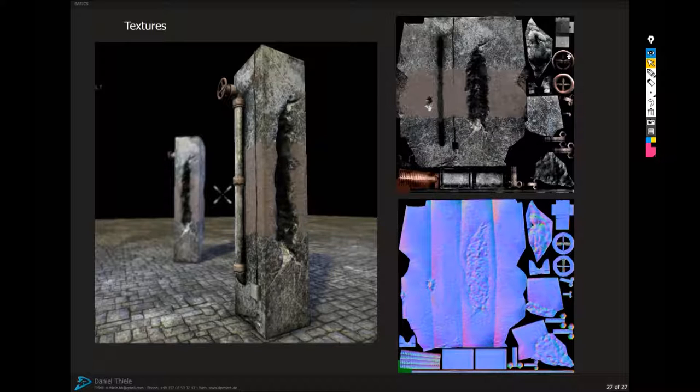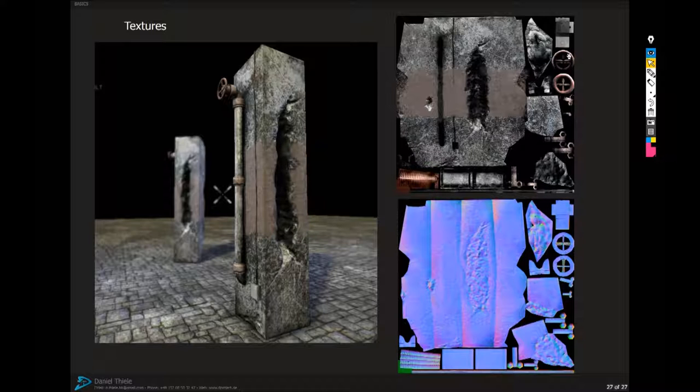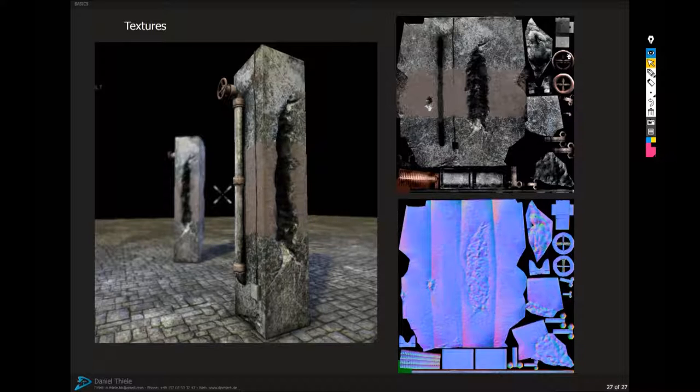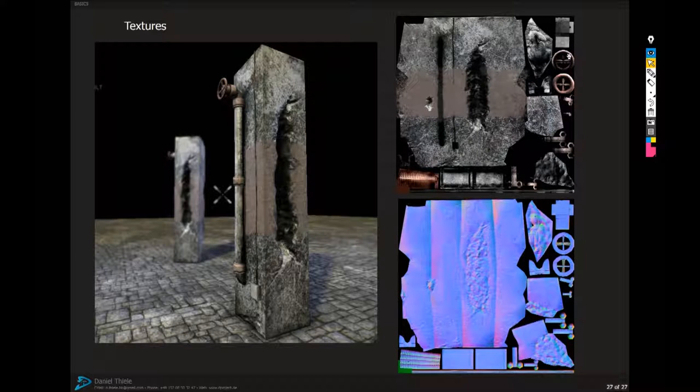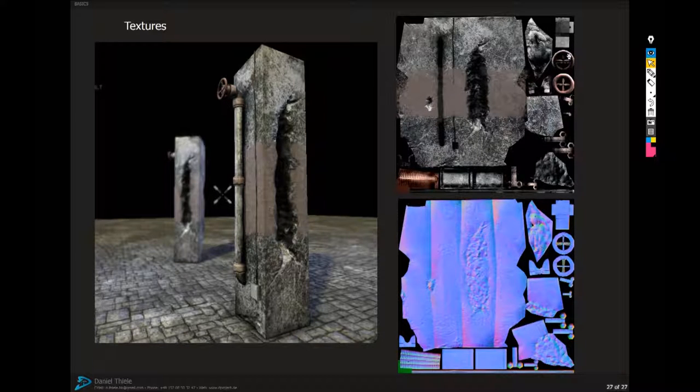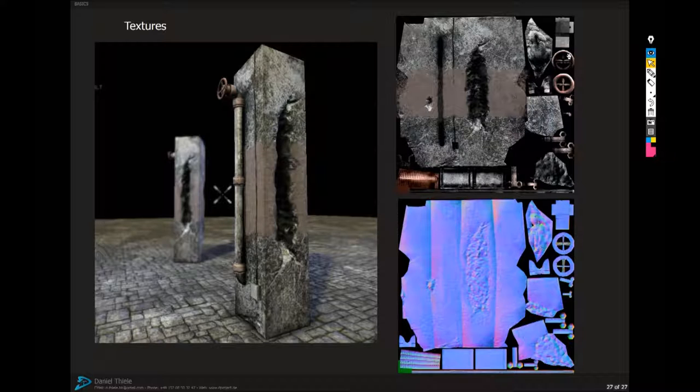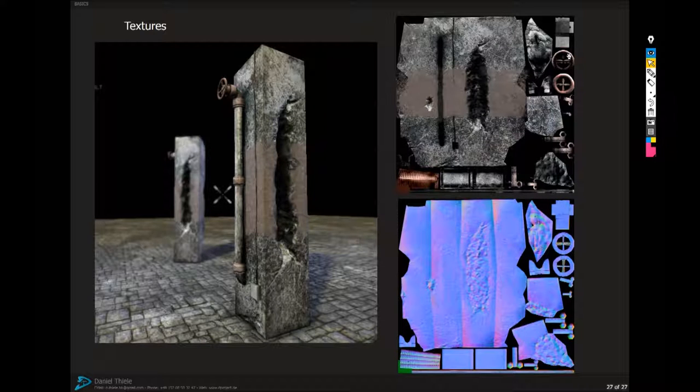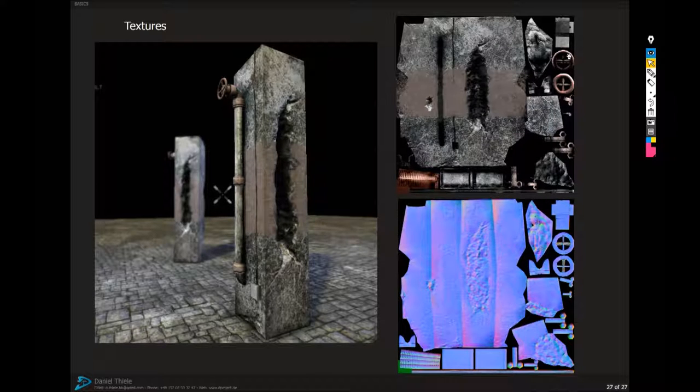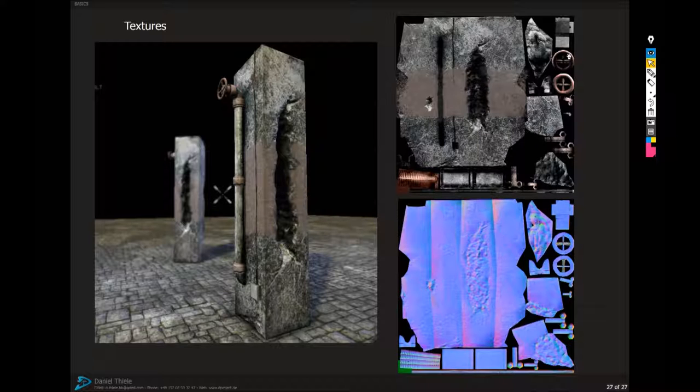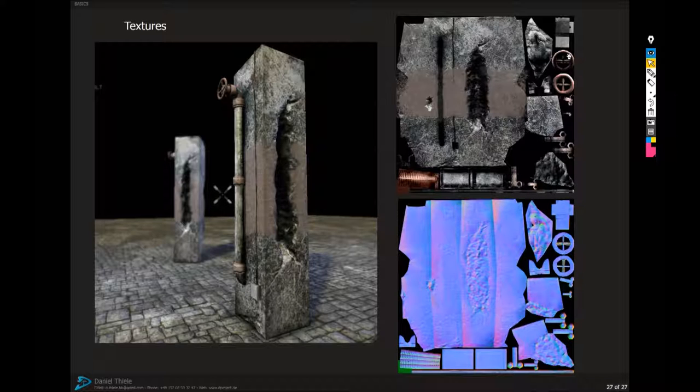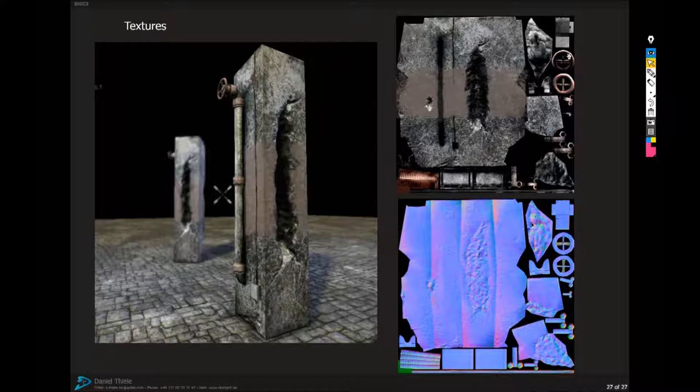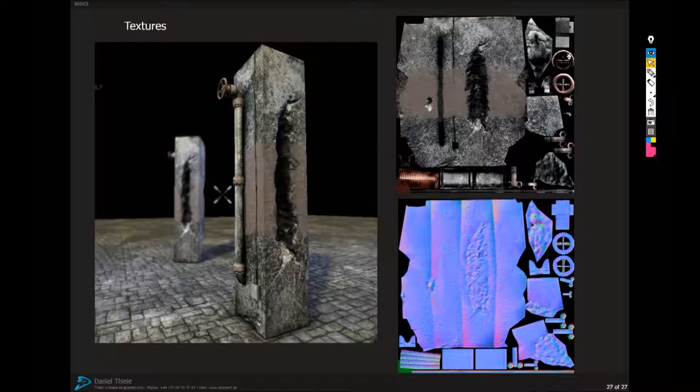And the bottom one is what I call a normal map which generates details, bumps and dents for example on your model. This is used as a real time effect so that your computer gets this as a fake geometry effect. The different curves move the geometry into different directions so you have a 3D effect. A grayscale version of such a map would only move the geometry up and down and I would call that a bump map.